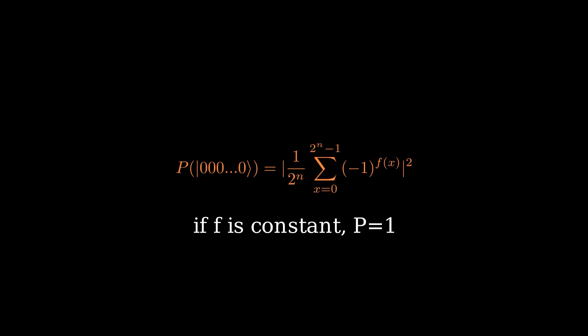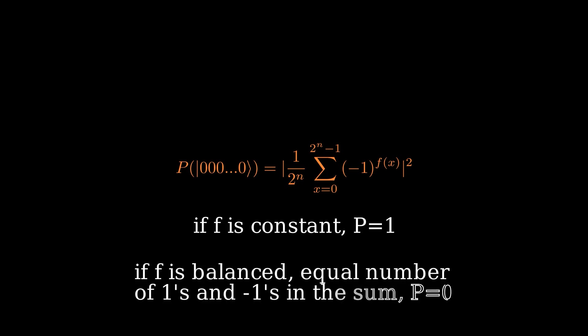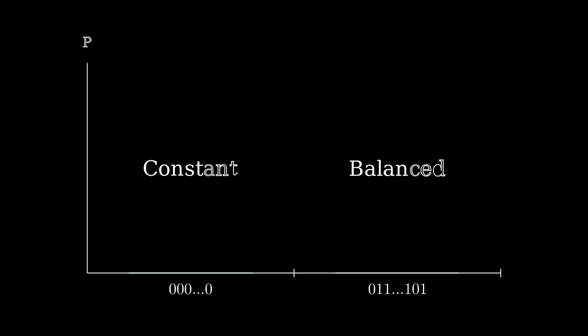On the other hand, if our function is balanced, then we can recalculate the probability of measuring the all 0 state. When we do this, we find that there is a perfect destructive interference, and the probability vanishes to 0. This means that if the function is balanced, we will measure some state other than the all 0 state.